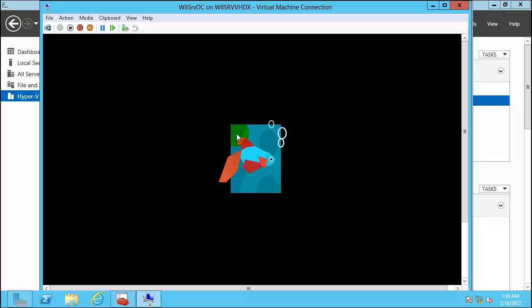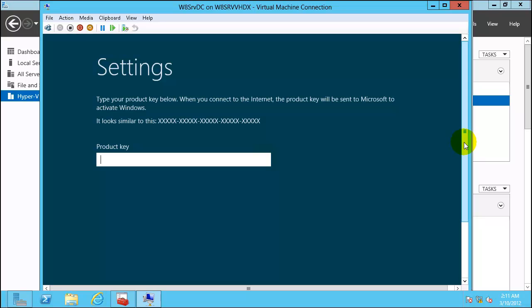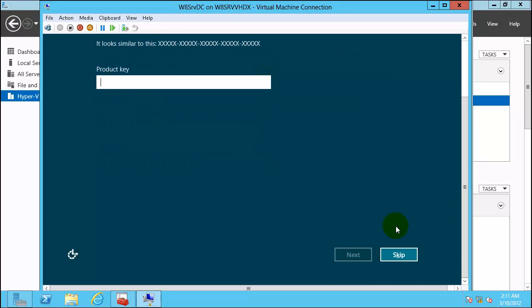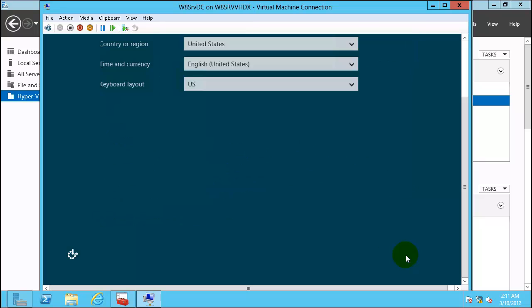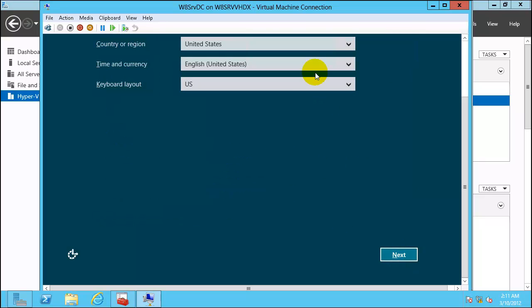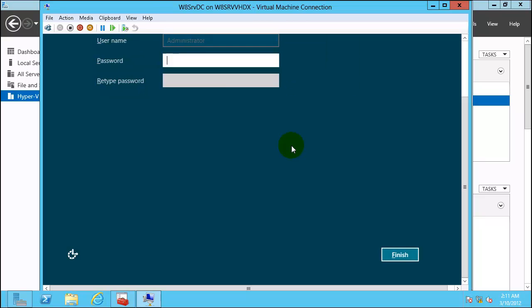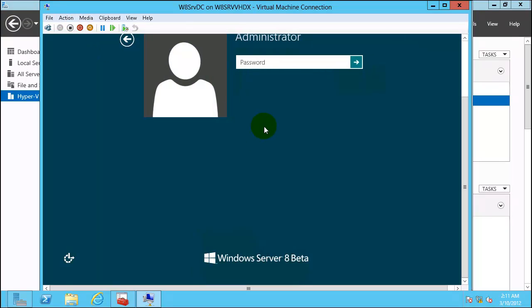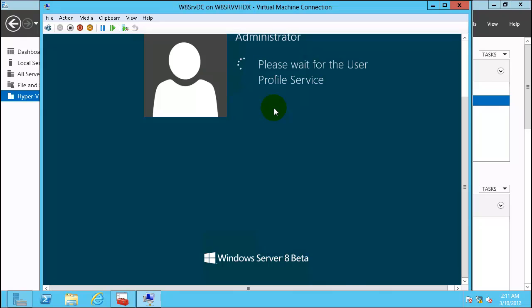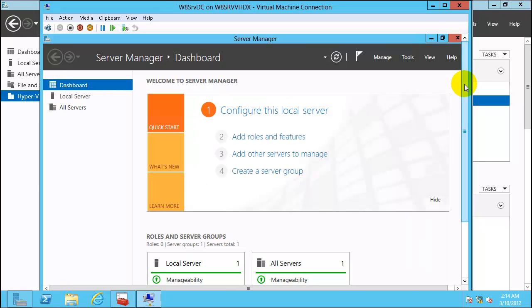This will prepare virtual machine for domain controller. Once back on setting page, skip the product key. Accept license. Click next. Enter password. Click action, Control Alt Delete. Great, we are back on dashboard. Logged on to virtual machine as a Windows domain controller.